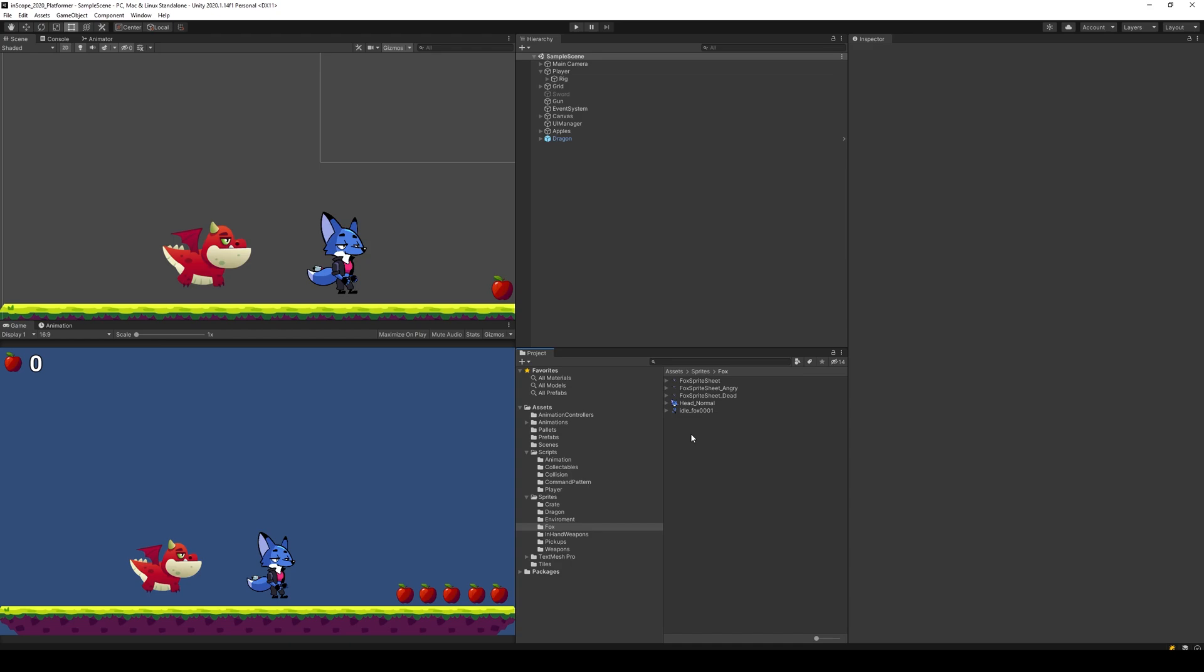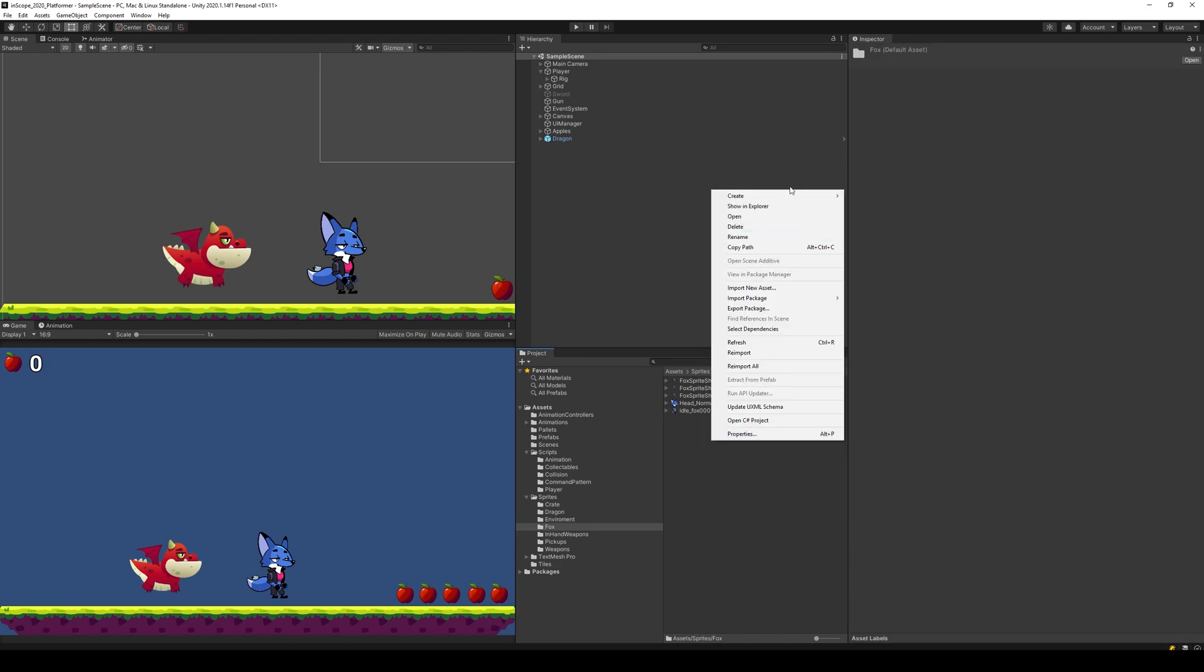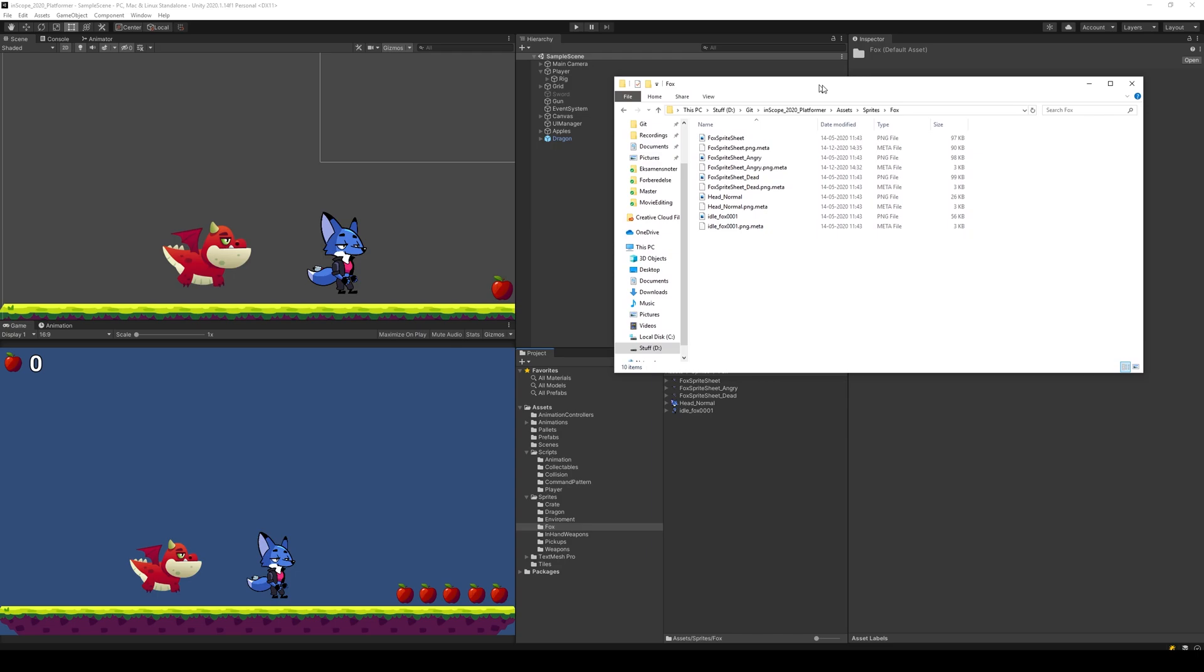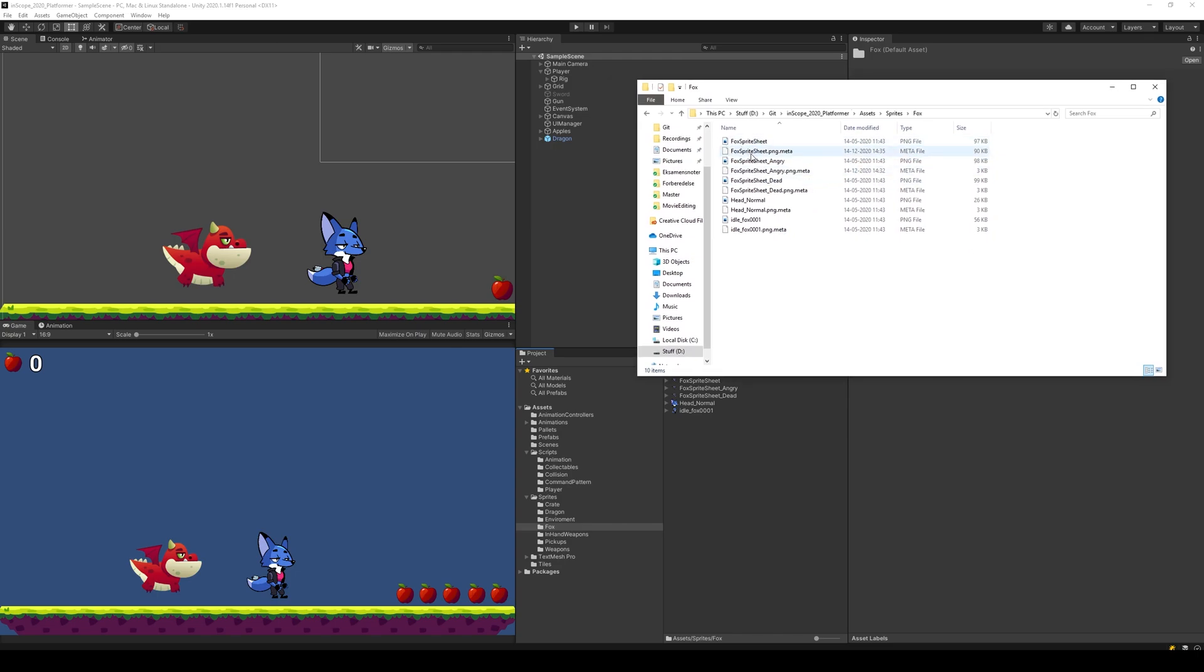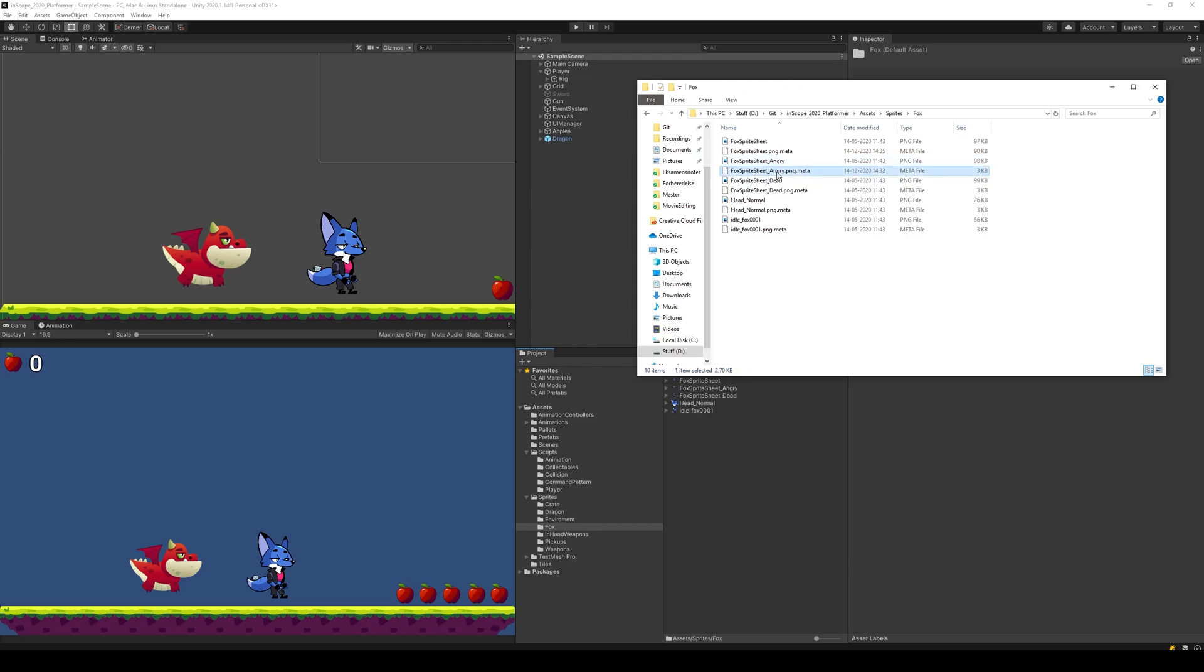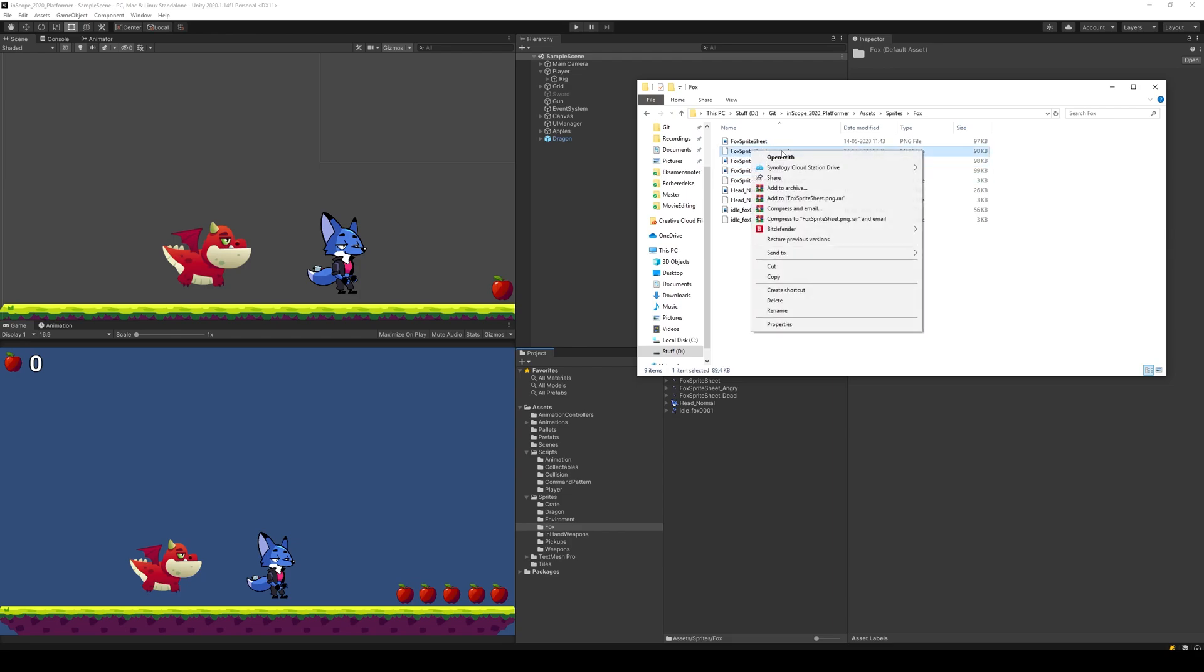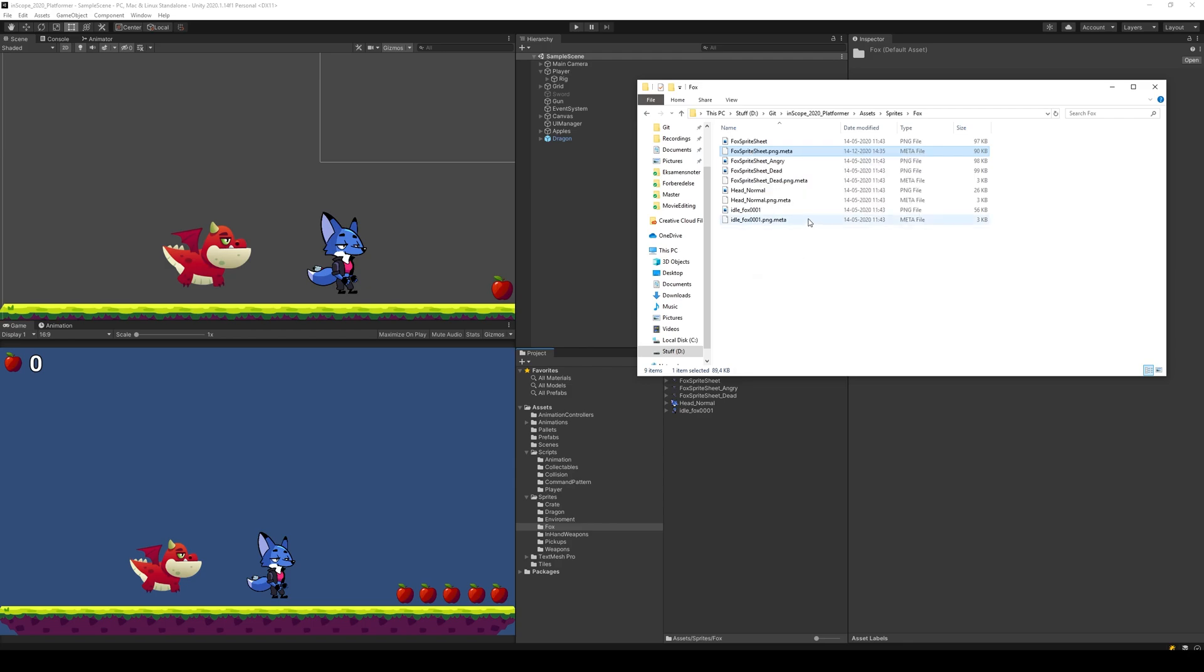Well the easiest way is to go to your sprite folder, right click, say show in explorer, open up the fox, and take the fox angry sprite sheet. Actually, just delete the angry sprite sheet meta file, delete that.